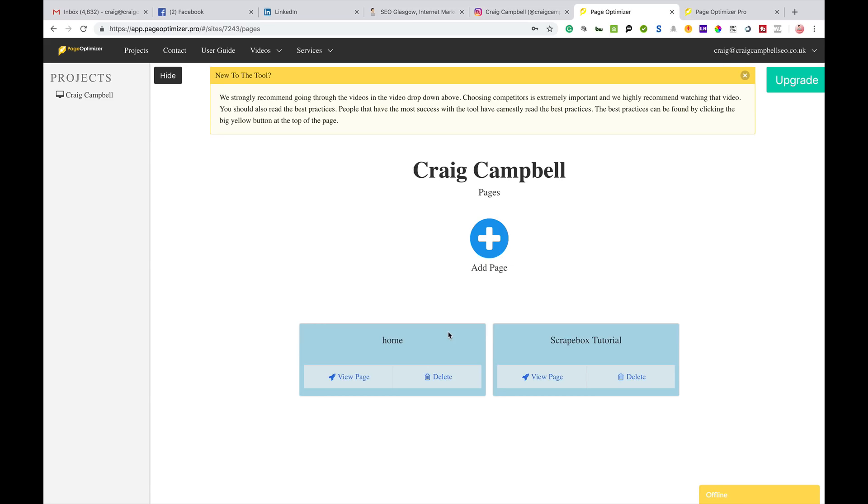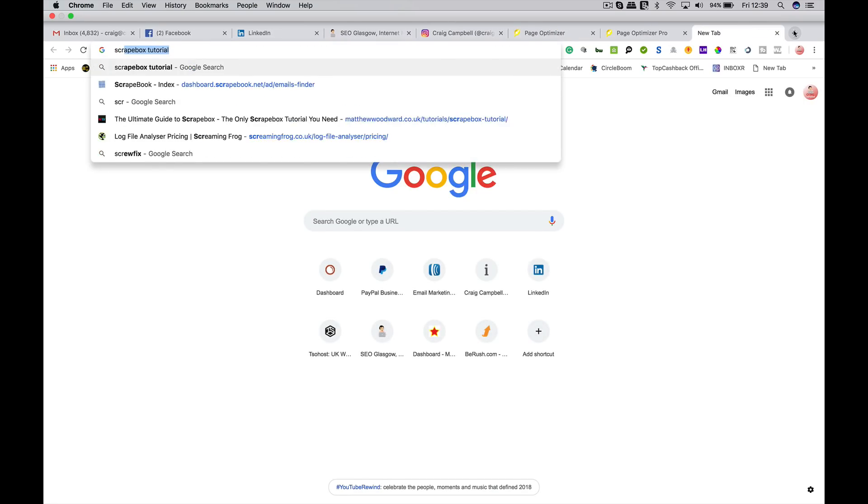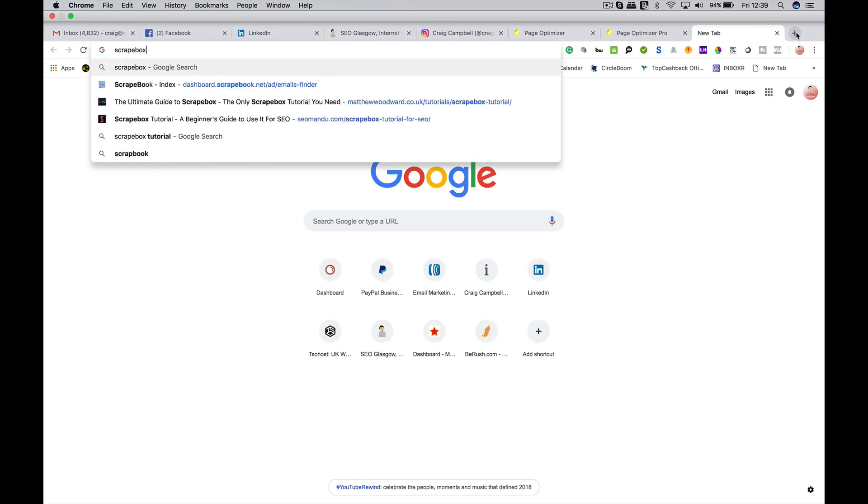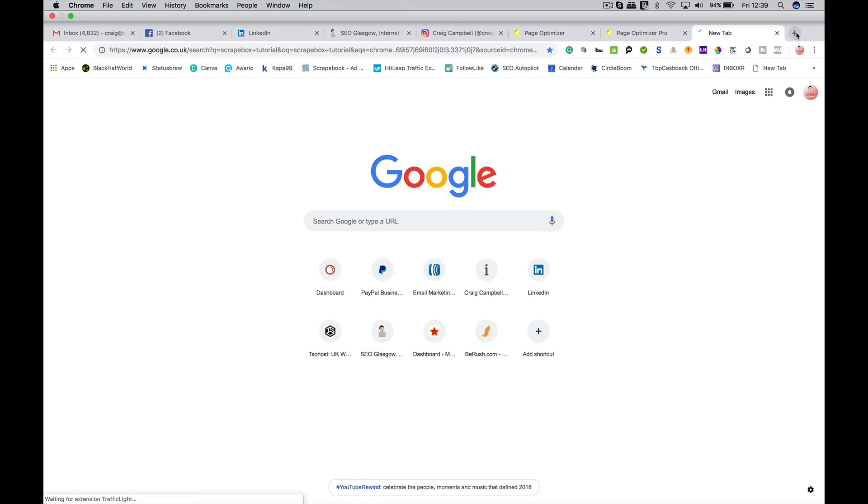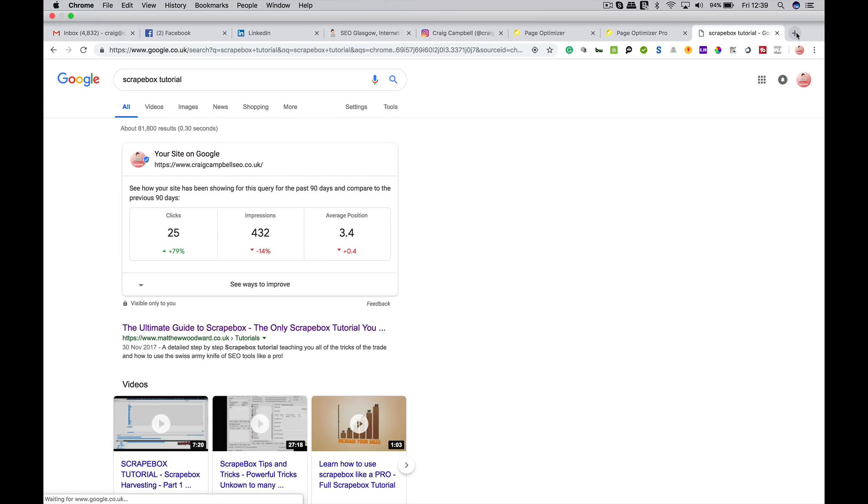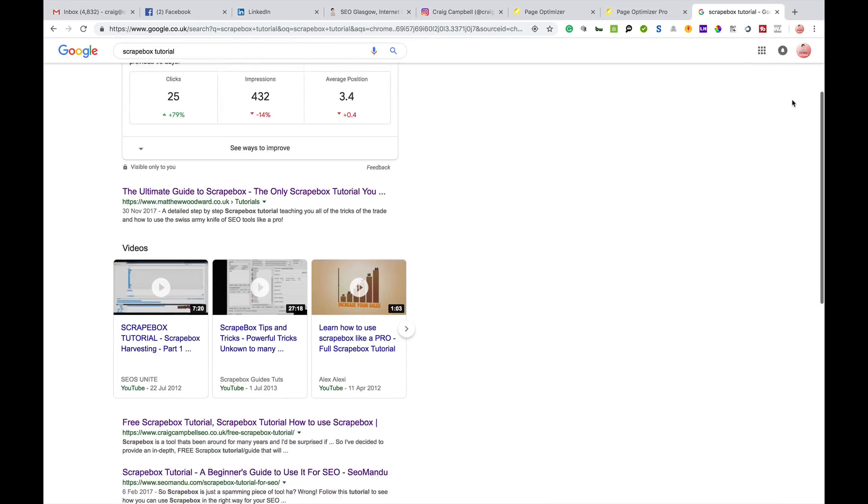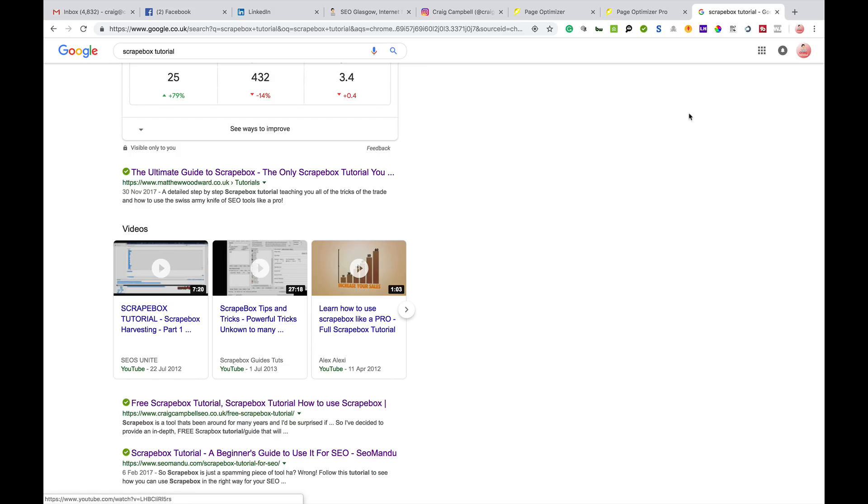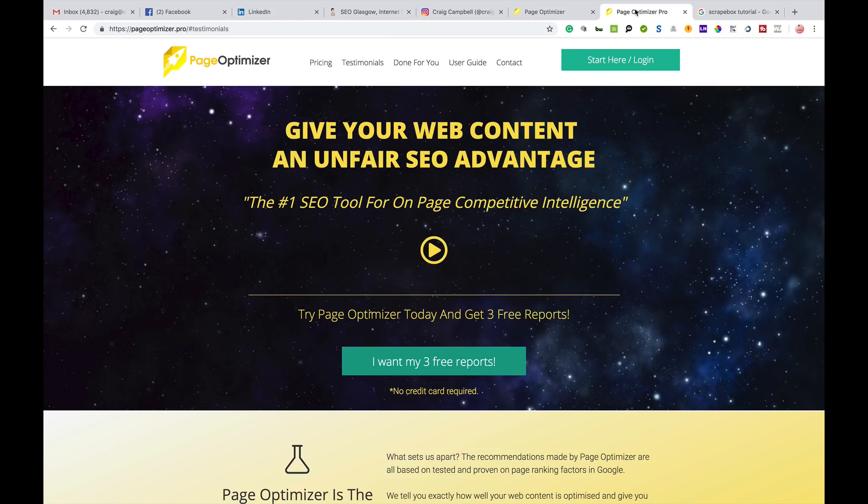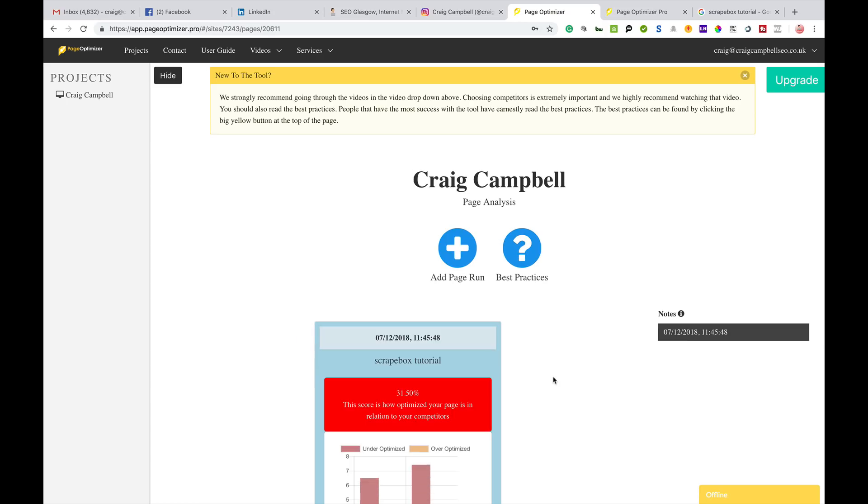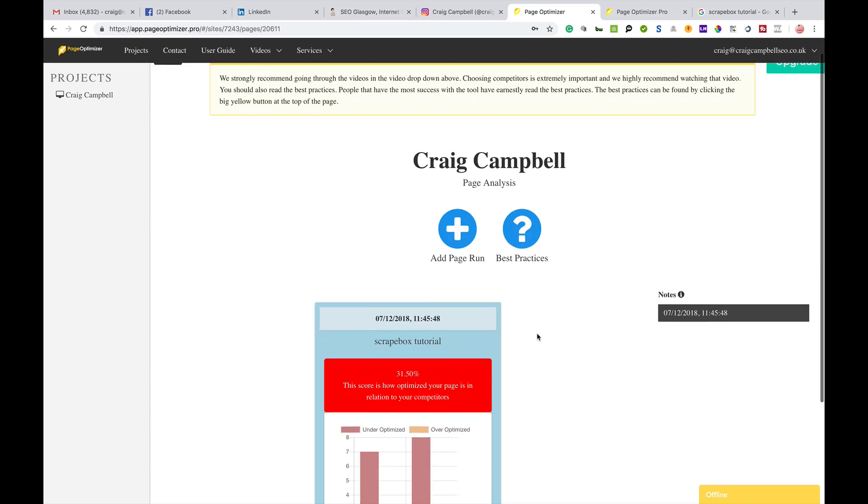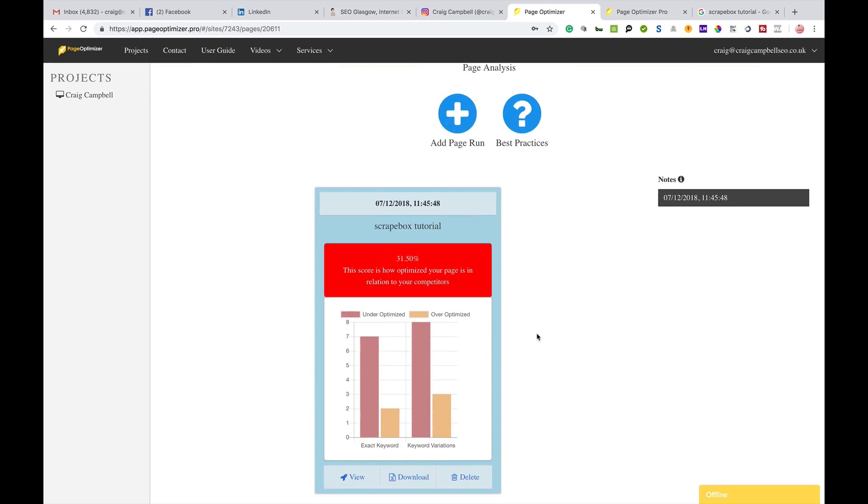I'll start off by clicking view project. If I was doing the Google scrape box tutorial, which is a search term that I write for, the top guy is Matthew Woodward, you've got myself, and you've got seomandoo.com underneath. If I want to see how well that page is doing compared to the other guys, I can run this through the tool.